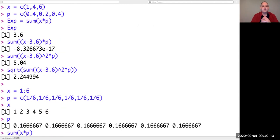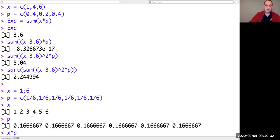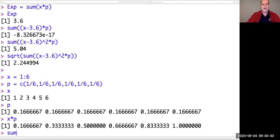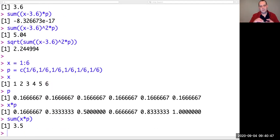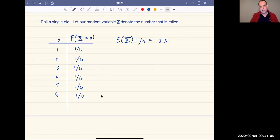To compute the expected value, I would first compute the list of products of those terms — one times 0.1667, plus two times 0.1667, and so on. X times P gives you a new list with six items, being the products one times 0.1667, two times 0.1667, three times 0.1667, and so on. If I add up all those values, that gives us our expected value, and indeed the expected value when we roll a die is three and a half — 3.5. You can also check this by hand since it's a small example.